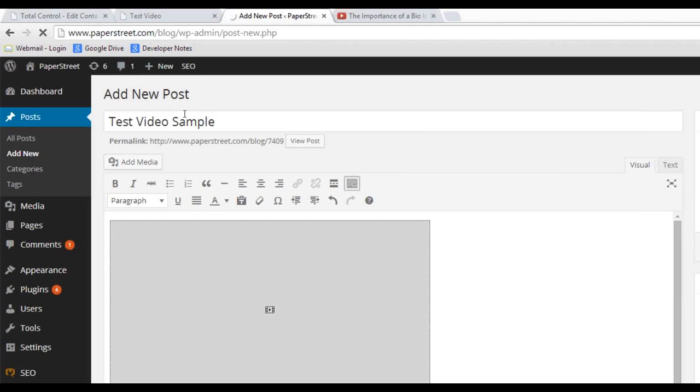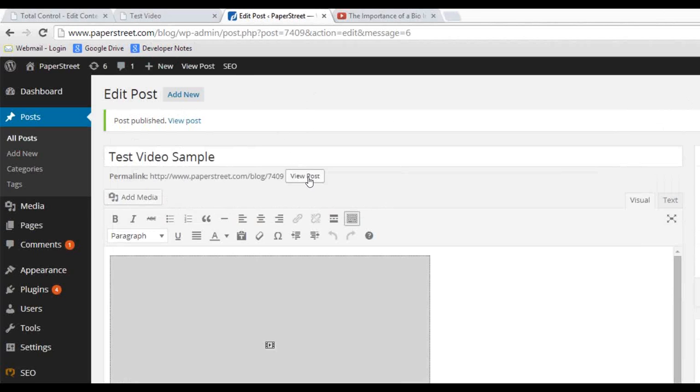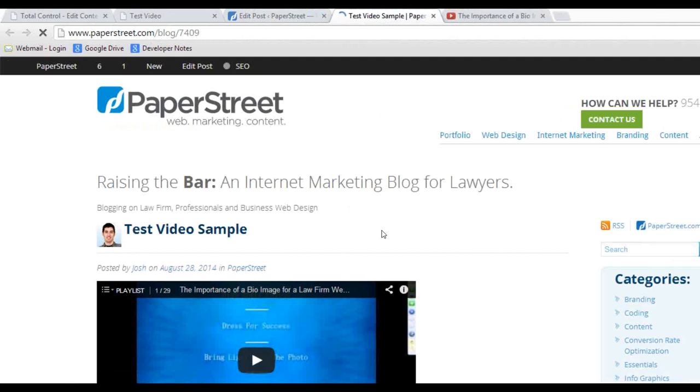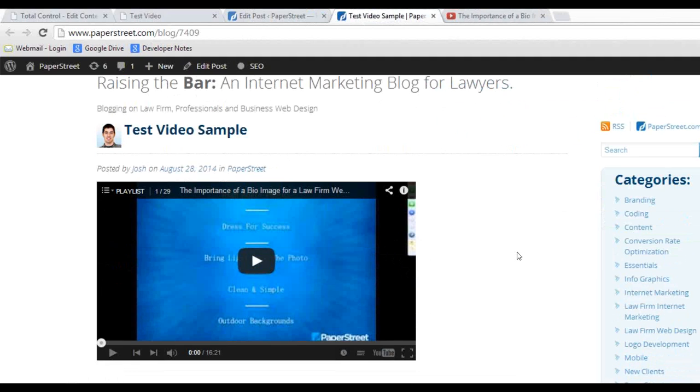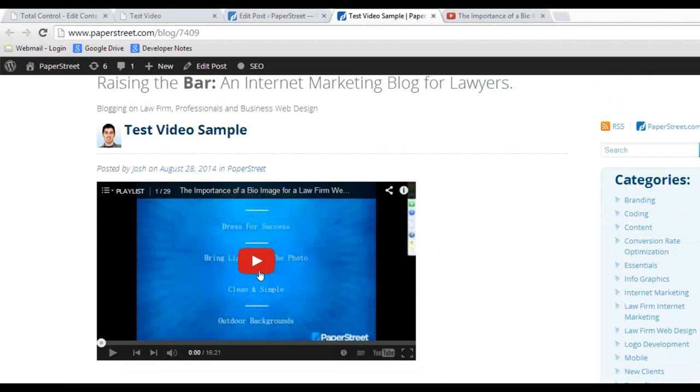I'm just creating a temporary new post just to get the idea. So I'm going to put view post, and here's my video with my playlist. And it's just as simple as that, one, two, three.